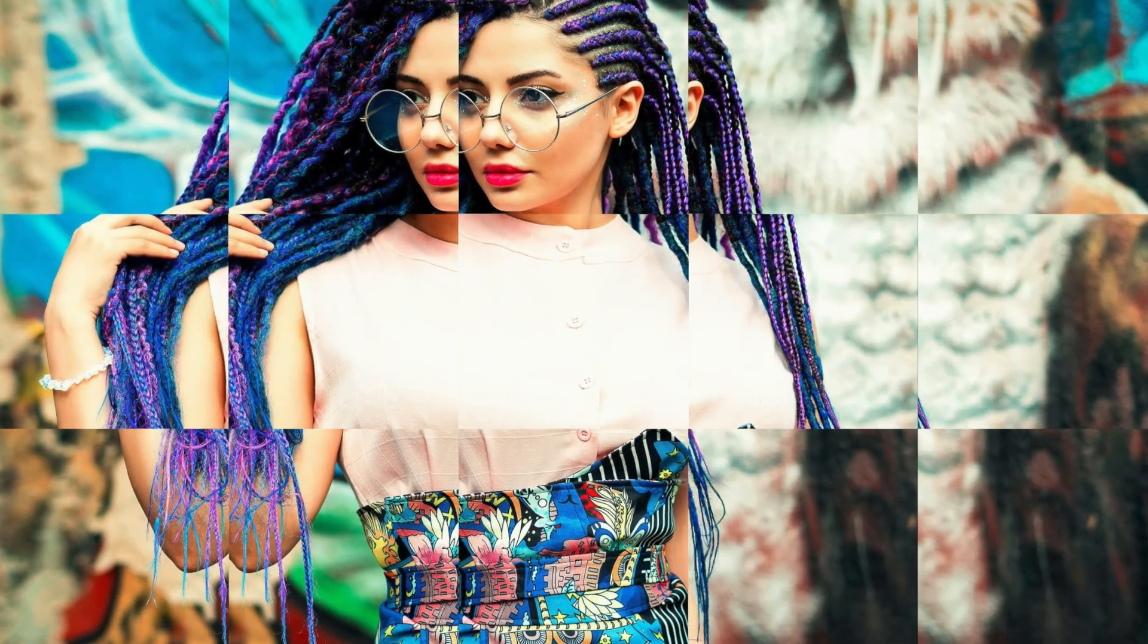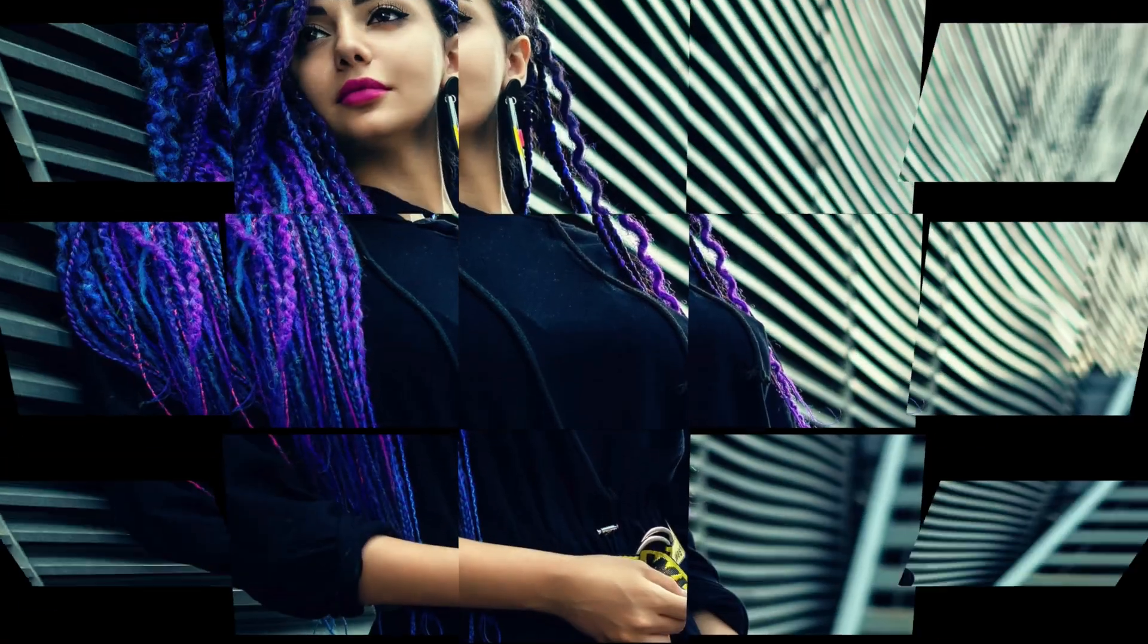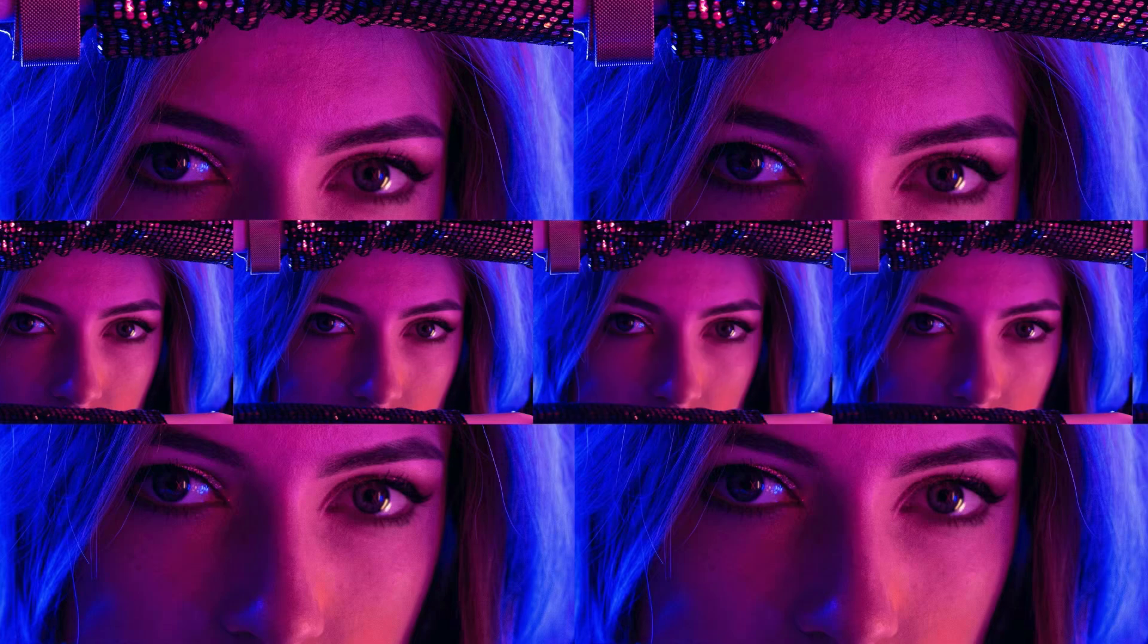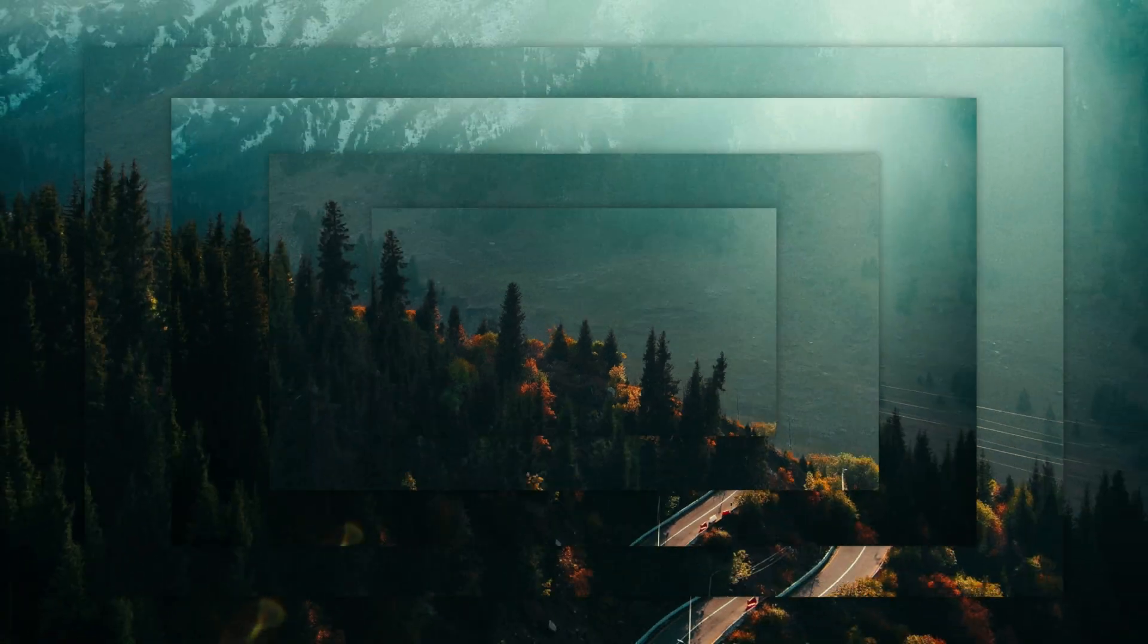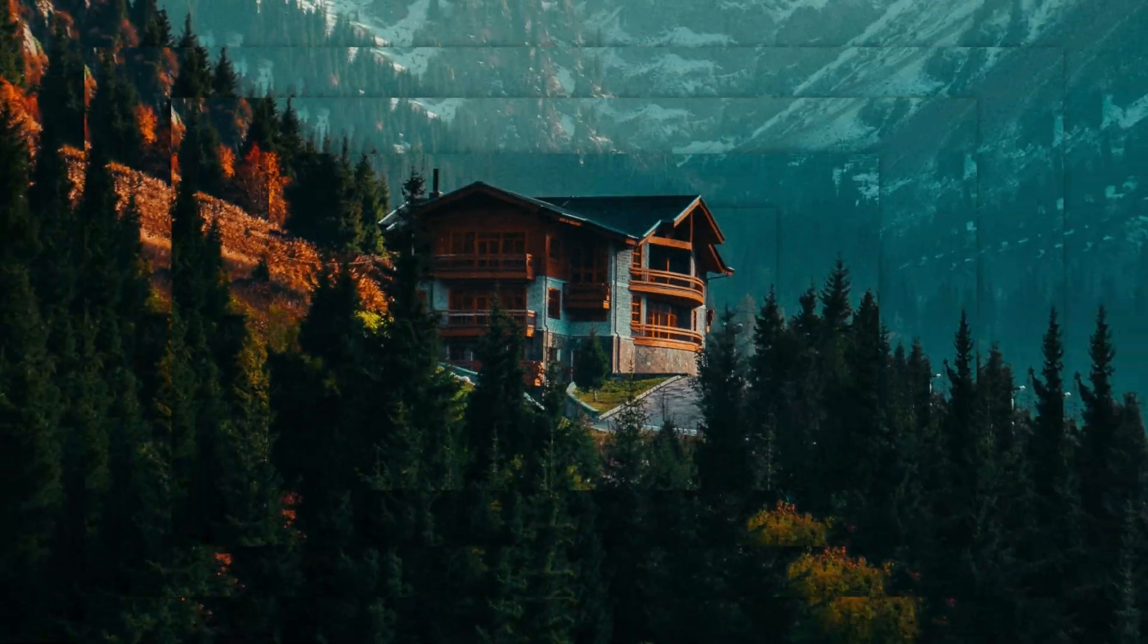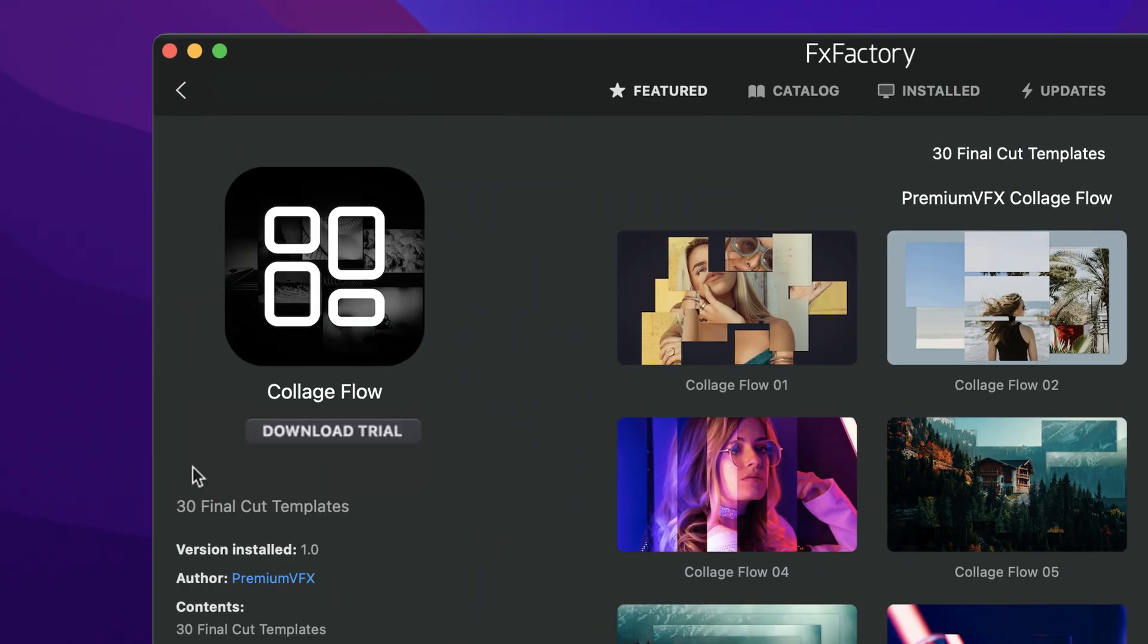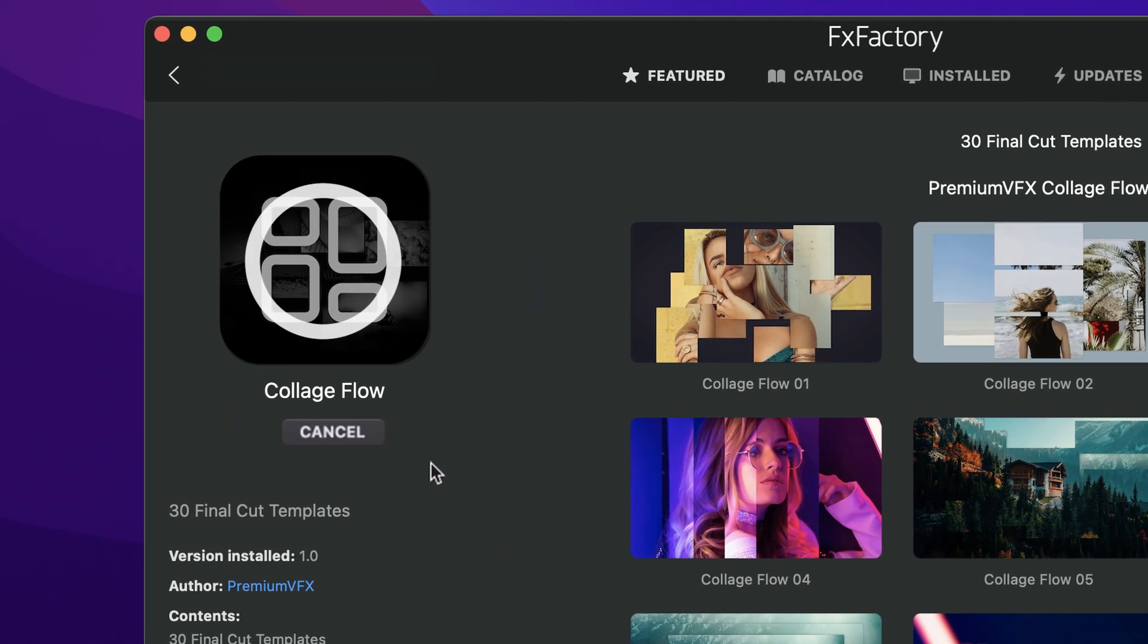Add a unique look to your timelines with the 30 professionally designed and animated collage-style presets in Collage Flow for Final Cut Pro. Download a free trial today right from the FX Factory application.